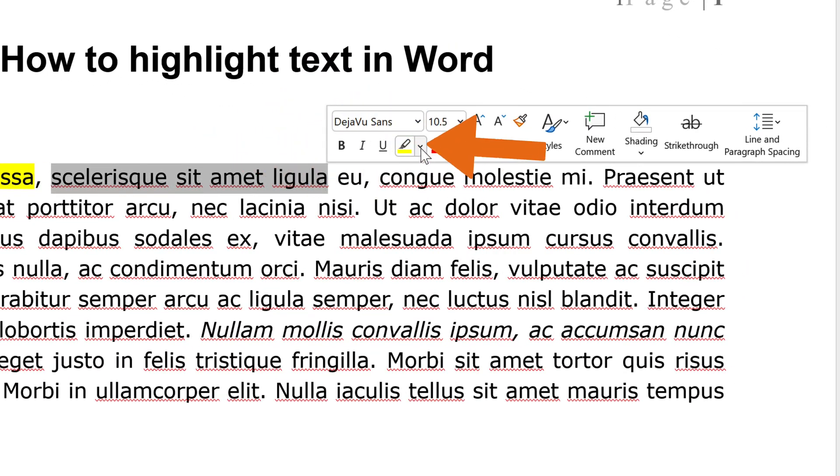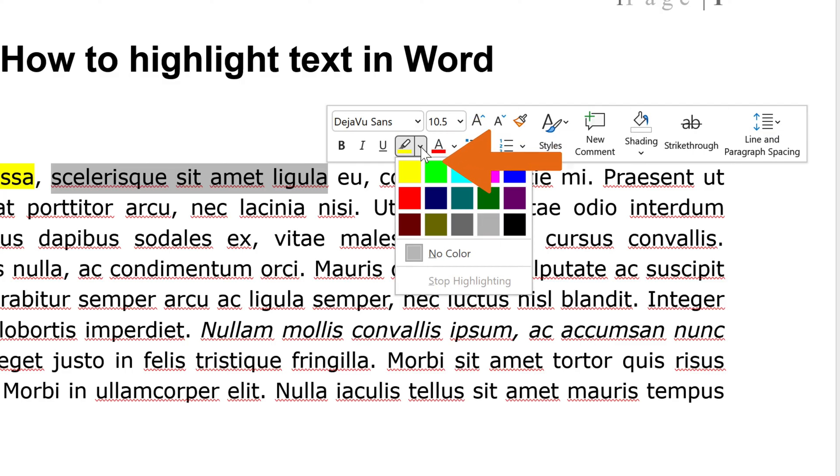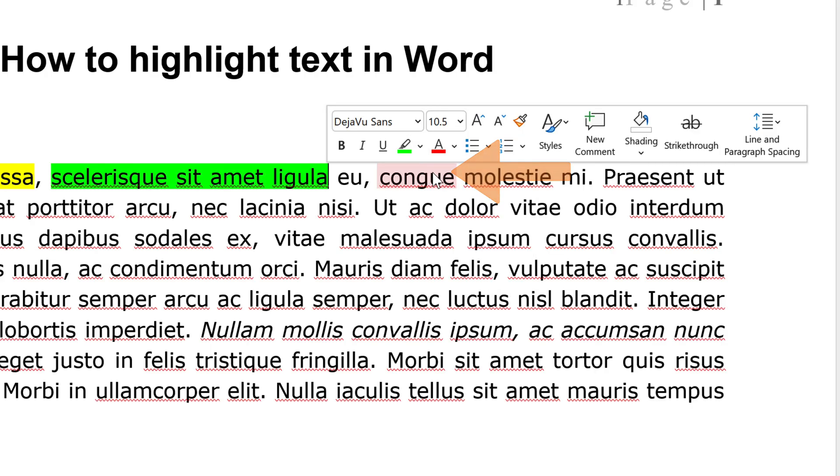Click the down arrow next to the Text Highlight Color icon to display a drop-down menu with several colors to choose from. Let's say we want this green color.